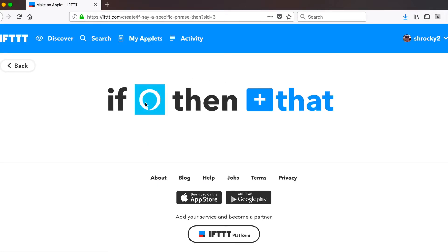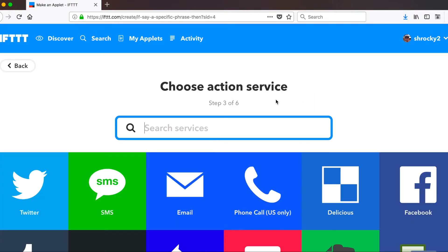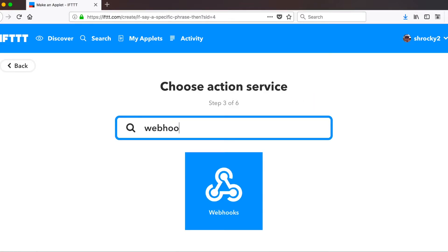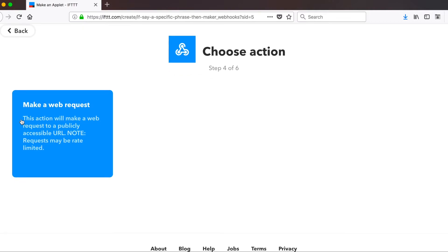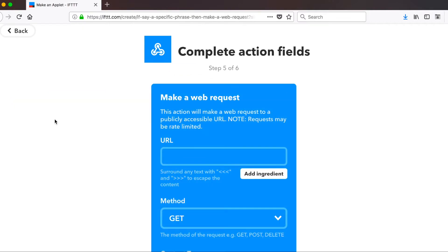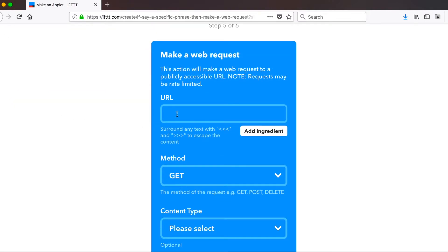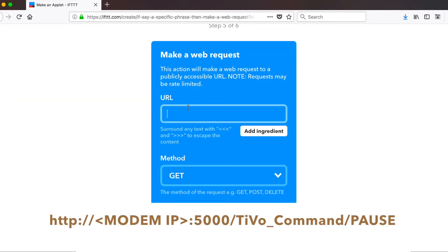Then if Alexa, then that. So go ahead and click that. And once again, webhooks. And we're going to make a web request. We're going to type in our URL.